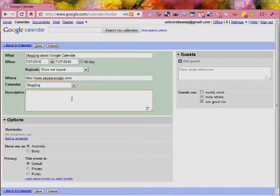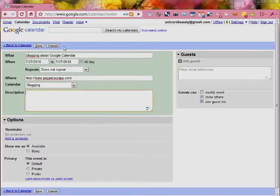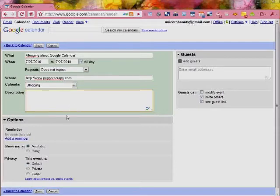You can also put some more description information in here if you want. If you're doing it about a blogging post or anything like that, you can give yourself a whole bunch of different ideas.